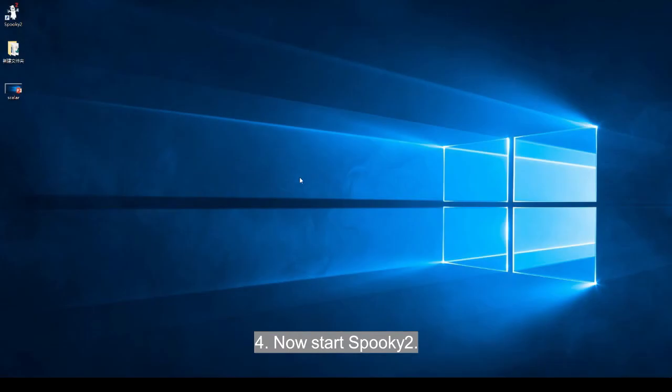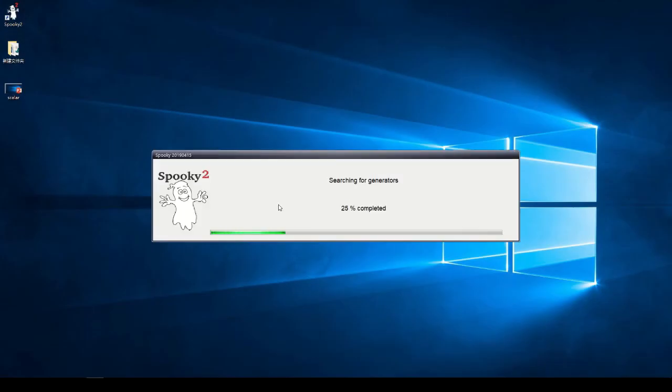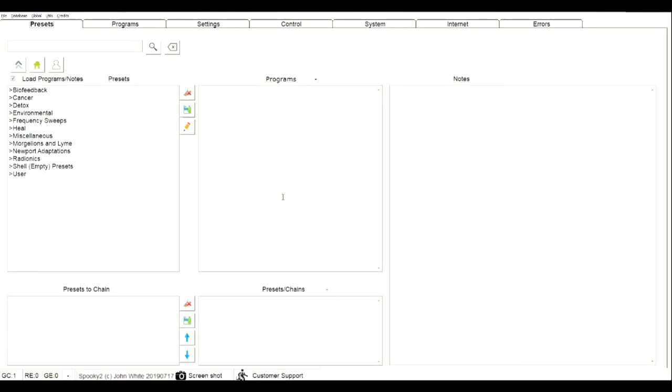Step 4: Now start Spooky2. Go to System tab.